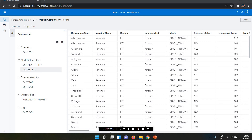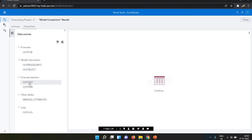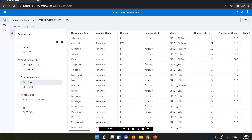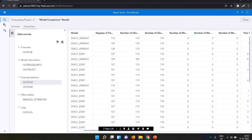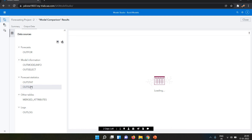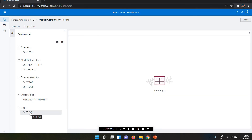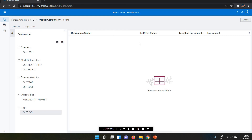We also have Forecast Statistics, which shows degree of freedom, IRAS, and number of observations used — all the detailed statistics are available. You can save this data and use it for visualization. Merge attributes from the table are also shown. Finally, there are Logs — if there's no error in the model, it shows no data available, but if there is an error, it will display it.